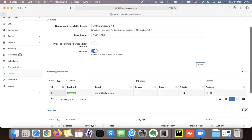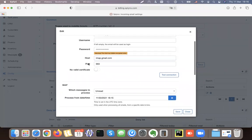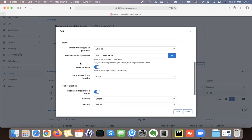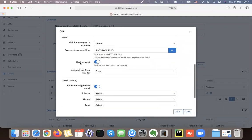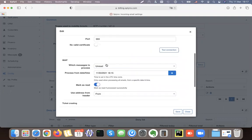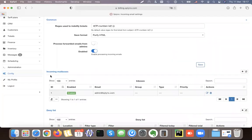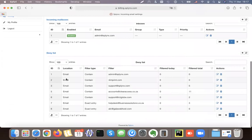Then we configure the inboxes and incoming emails. We can define different emails and set certain priority, group, or type — for example, if we receive tickets from sales. If we edit an inbox, you can see there is an email, password, host, and IMAP connection to grab the tickets. We also define what to do with the email — mark as read or leave as unread — and set priorities, groups, and types. We can add as many incoming mailboxes as we need, including a deny list.